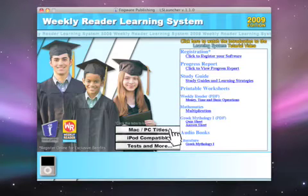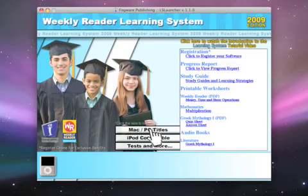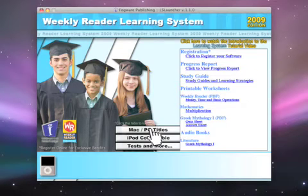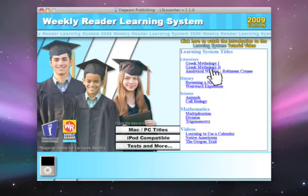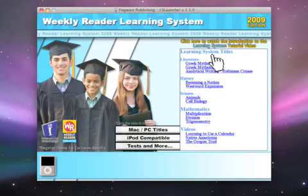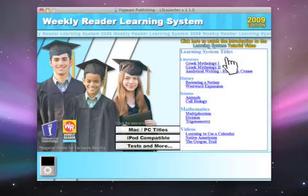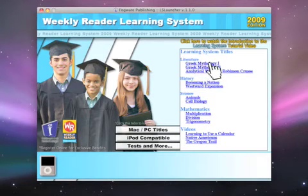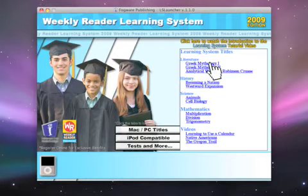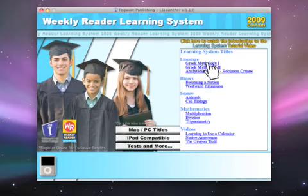Let's take a look at one of the types of titles that is compatible with Progress Report by going back to the Mac and PC titles tab. You'll see here at the top, we have a group of learning system titles. From science to history and literature, all of these titles run using a multi-sensory engine developed exclusively for the Weekly Reader learning system. Only these titles that use this interface will keep track of themselves in Progress Report. Let's click one and take a look at how it works.